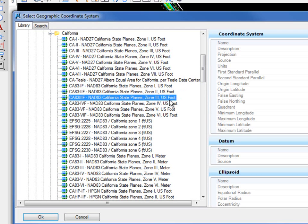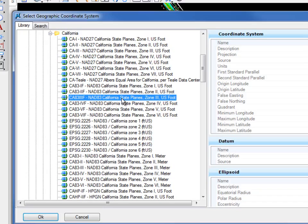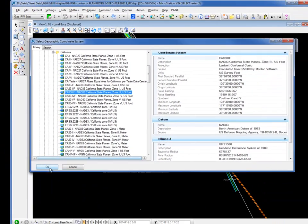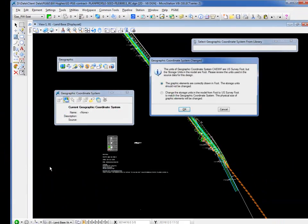Again if your file was meters you'd be choosing meters. If it was a different zone you'd be choosing a different zone. There's lots of choices so if you're not positive maybe a little trial and error. In this case I know this is going to work. So I select that one. I click OK.